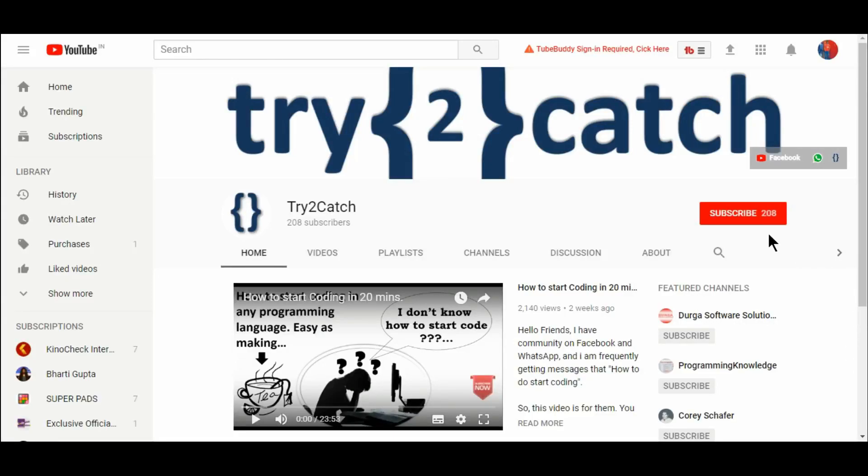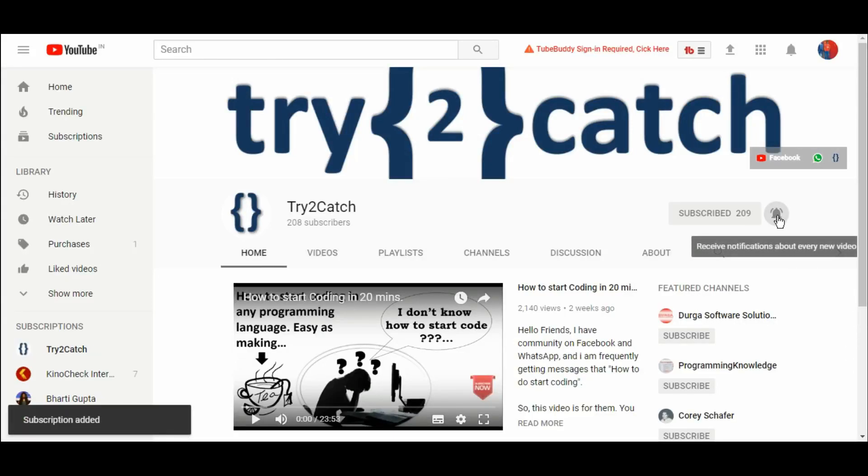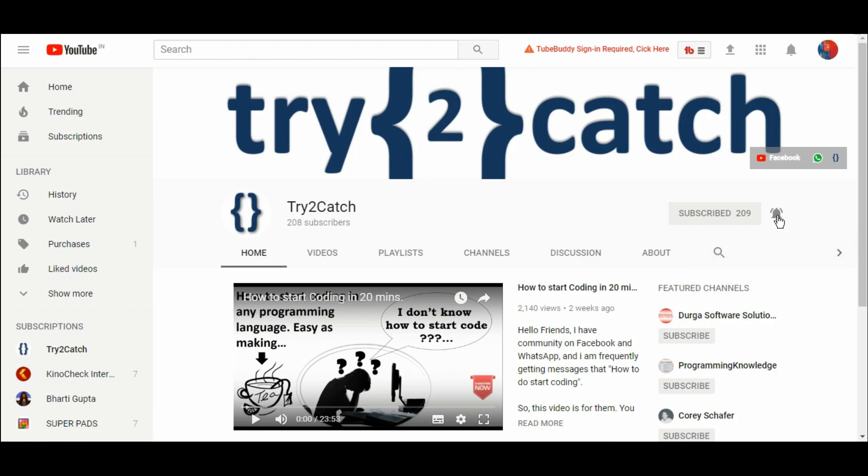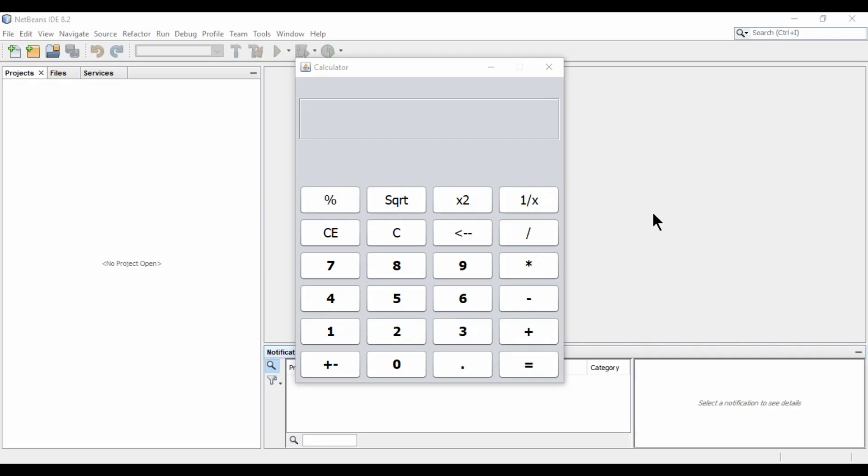Hello friends, please hit the subscribe button and press the bell icon to get notified for new videos. Hello friends, welcome back to my channel. I am uploading programming videos on every weekend. So if you have not subscribed my channel, then please hit the subscribe button and don't forget to hit the bell icon.